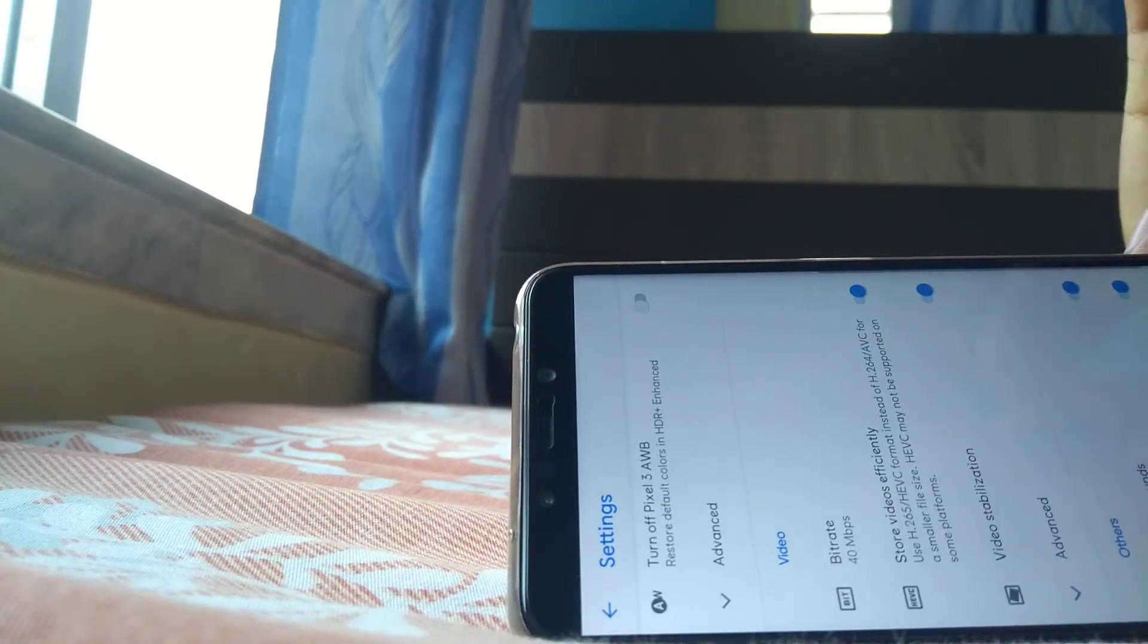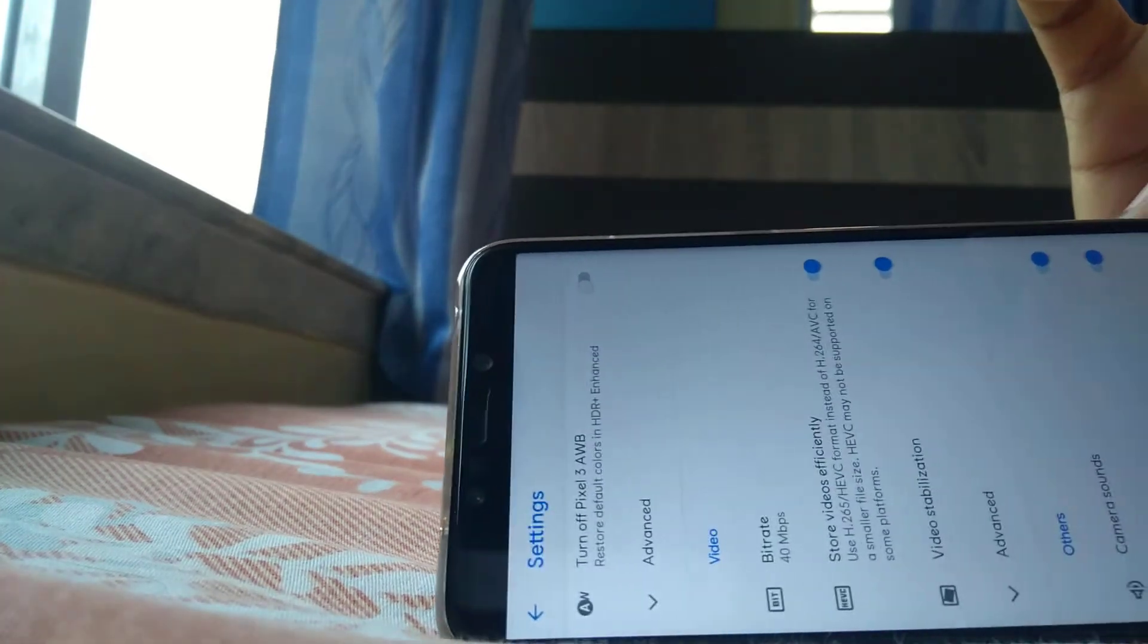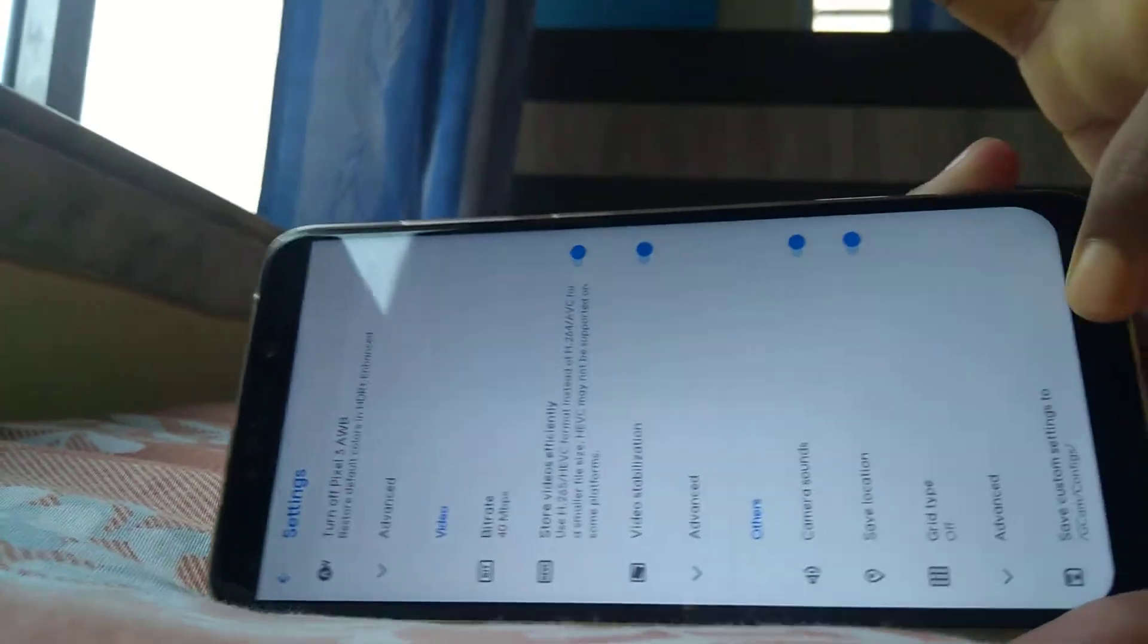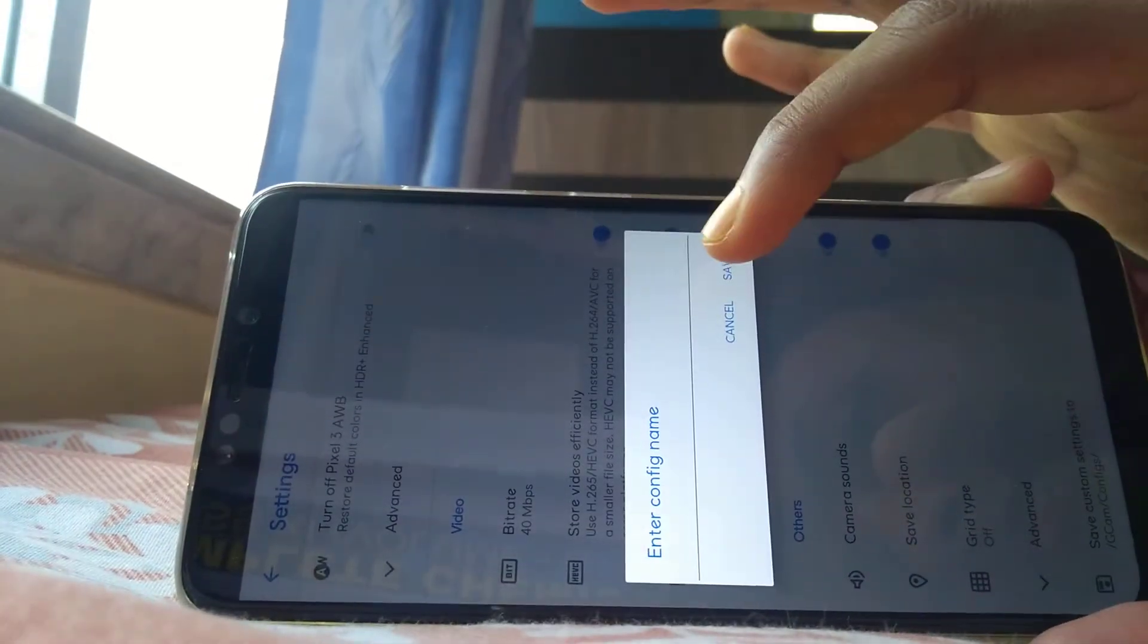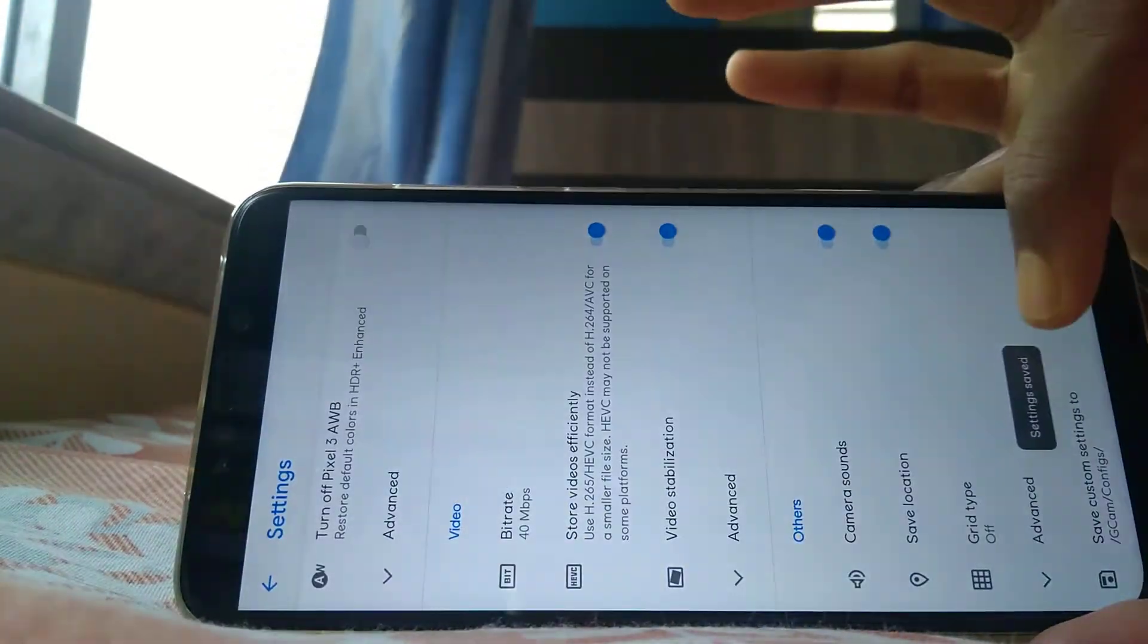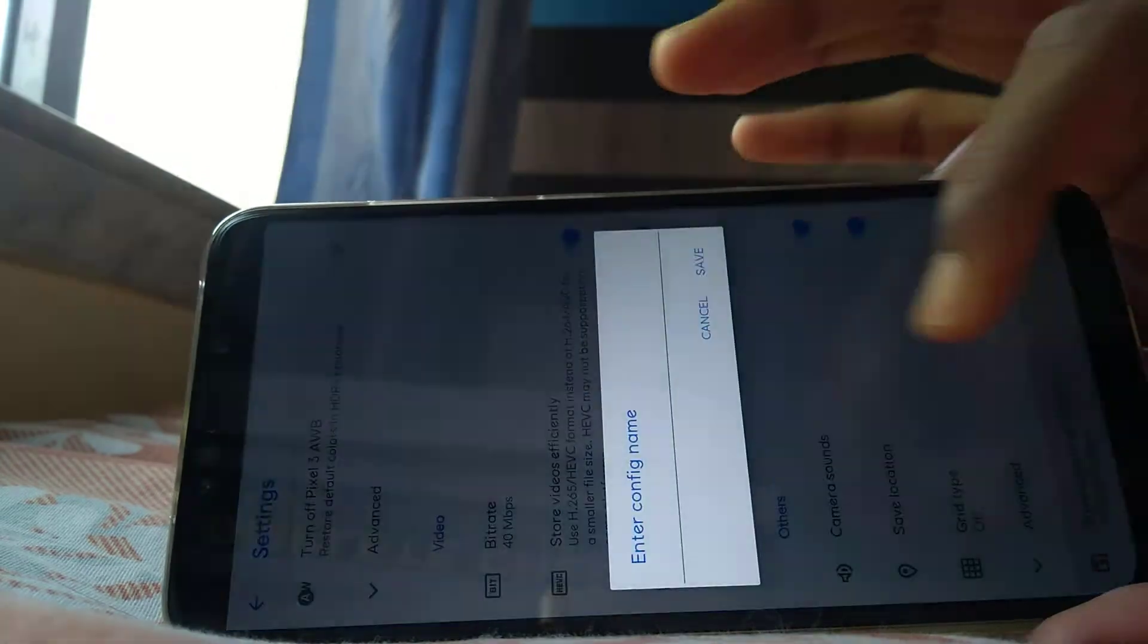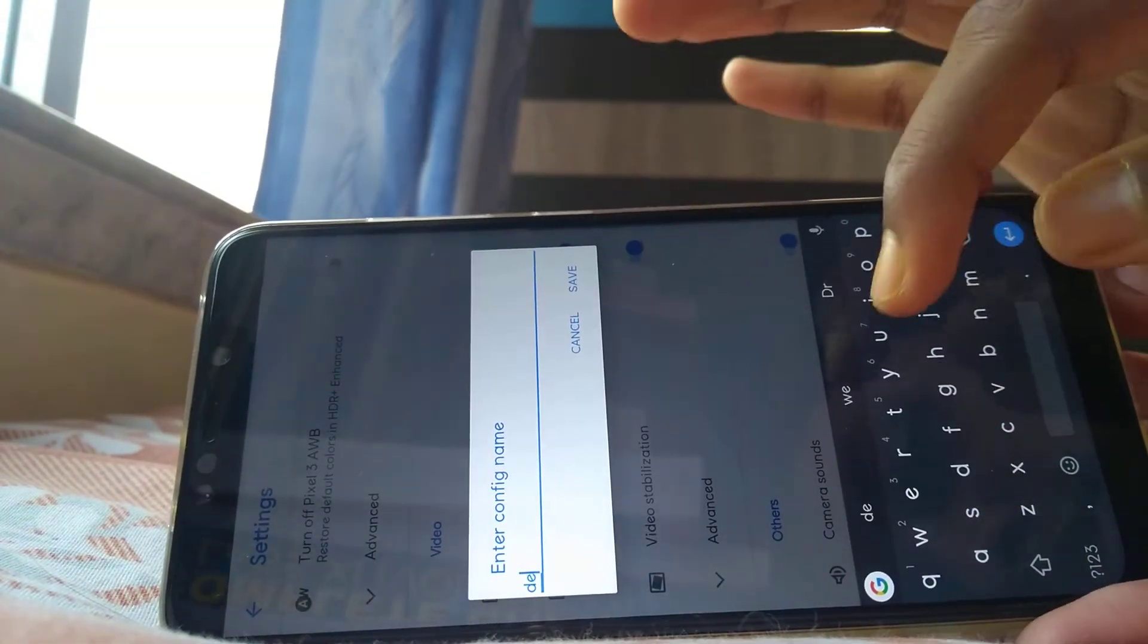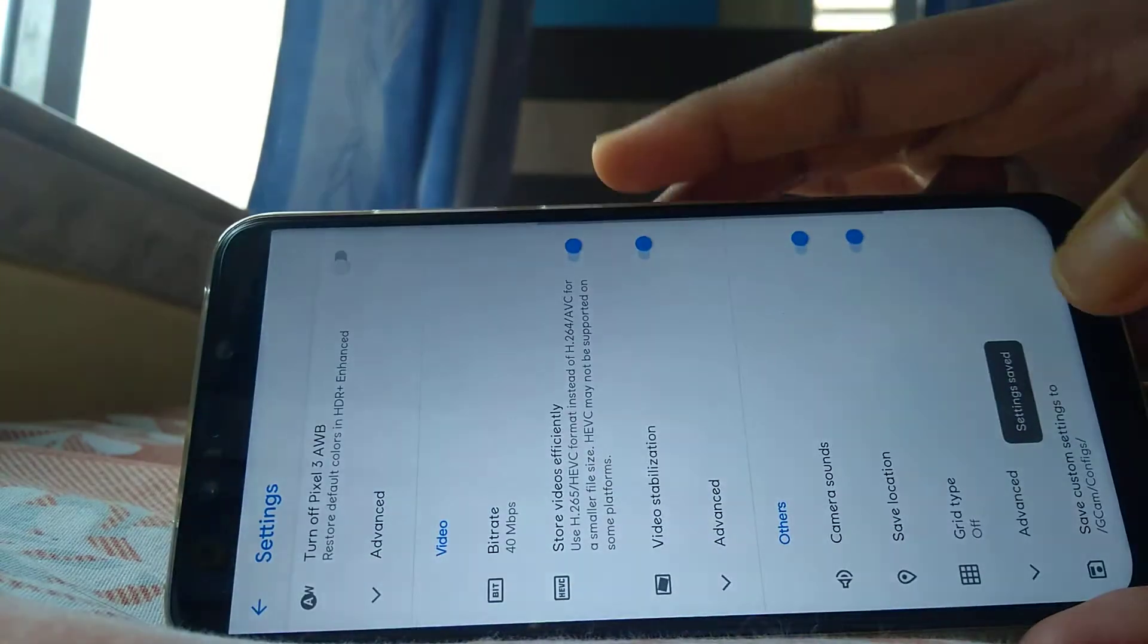Click on it, enter here 'default' and save it. Setting saved. You see, settings are saved.